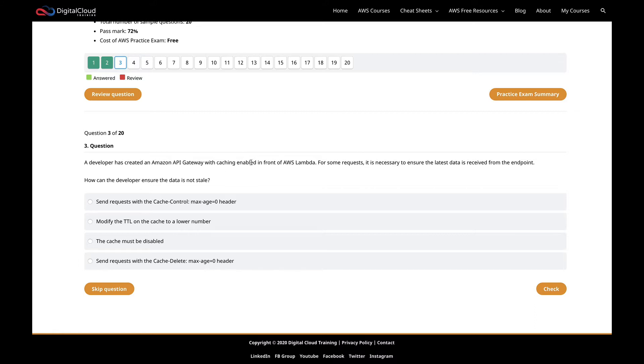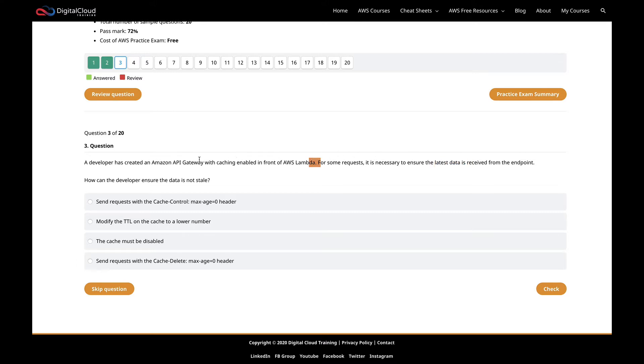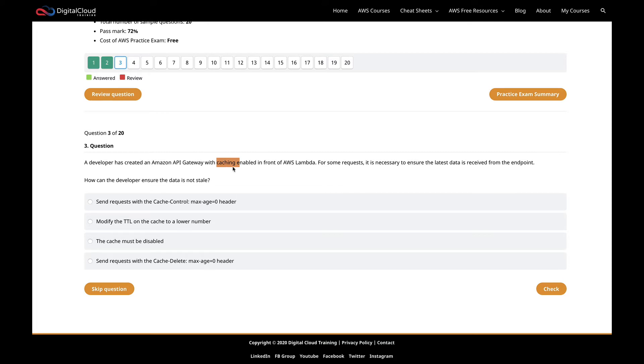We need to build that picture in our mind and think, what is the issue we're trying to avoid here? For some requests, it's necessary to ensure the latest data is received. We've got Lambda, the API Gateway, data from Lambda is getting cached, and we need to make sure that sometimes when we go to our API Gateway, we get the latest data, not necessarily the cached data. The data in Lambda might have been updated or wherever the Lambda function is pulling that data from.